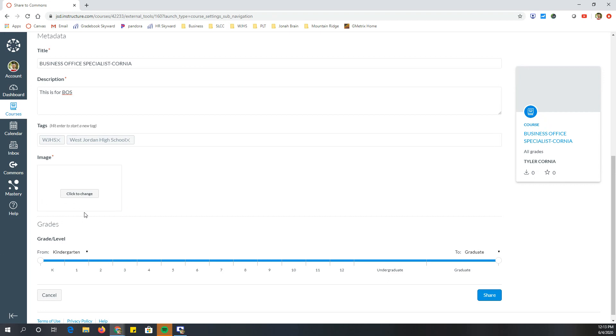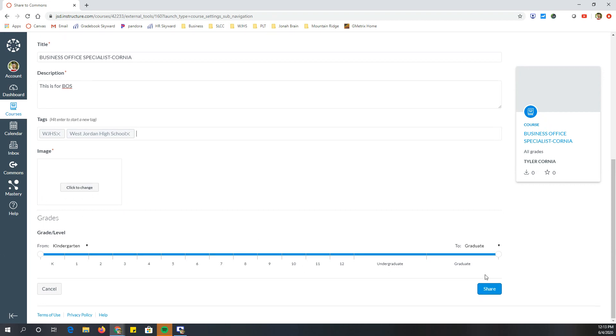And then it requires you to do an image. So then you would choose an image and then you're going to click share. What that does is it sends it to the commons.